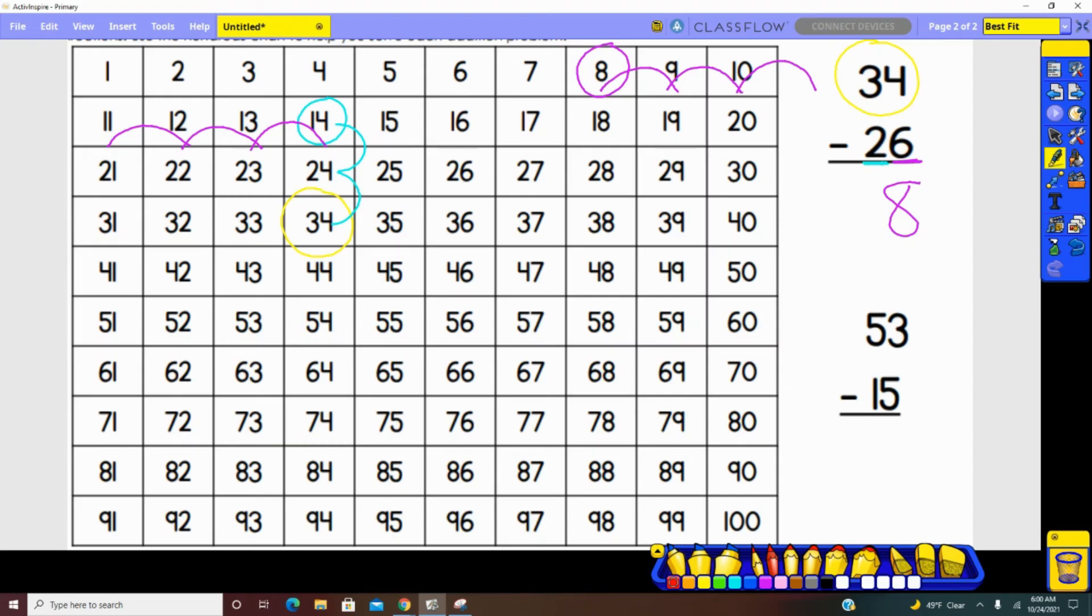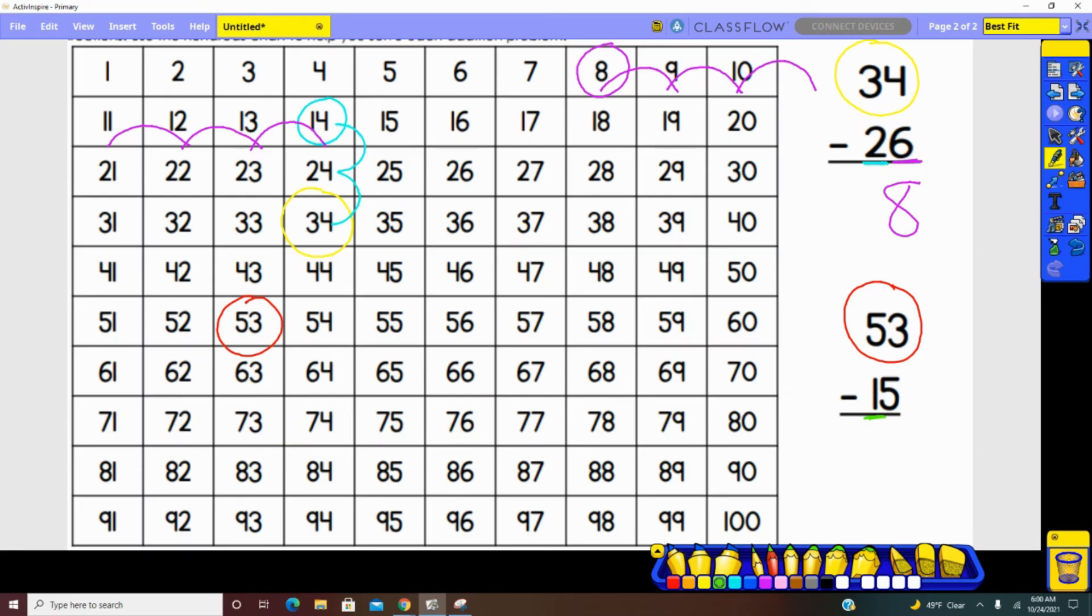Identifying the largest number, 53. And now looking in the tens place. How many tens are represented in the number we are subtracting? One. So we will have one jump from 53 to 43.